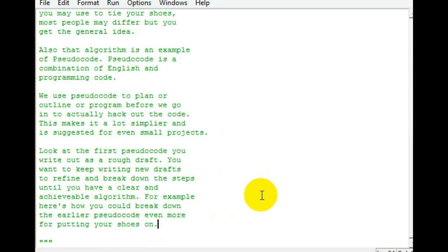Now, when you write out your pseudocode, you don't just write it out one time and then start writing your code. You write out your pseudocode the very first time, and then you look through it, and you read it line by line. And you try to break it down or refine it as you go, because every step you write down can be broken down again.